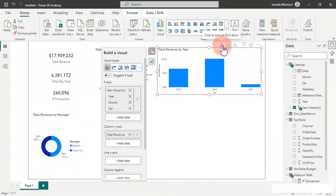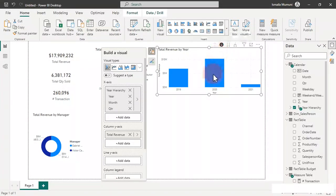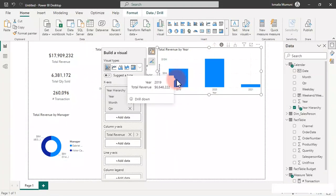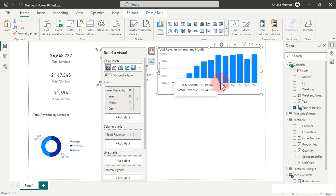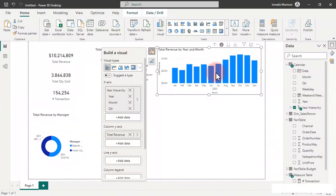Now we can use drill down and drill up. See this arrow — hover over it and it says 'click to turn on drill down.' If I click it I get a black circle on it. Now if I click on 2020 it drills down to the month level. All my visuals get updated automatically to the selected year. A lot of people don't know how to use this. You can keep 2019 in view or switch to 2020 depending on what view you want.